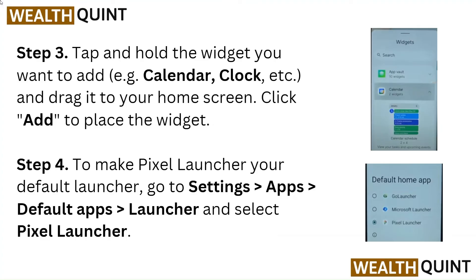Step 3: Tap and hold the widget you want to add — for example, calendar, clock, etc. — and drag it to your home screen. Click Add to place the widget.